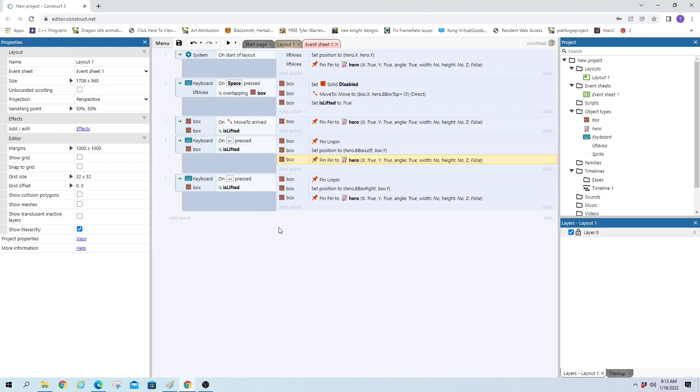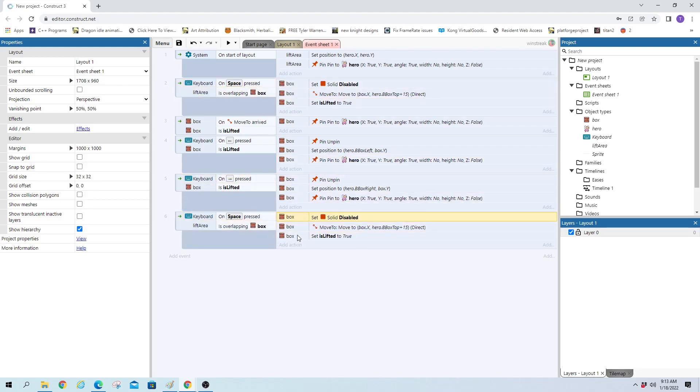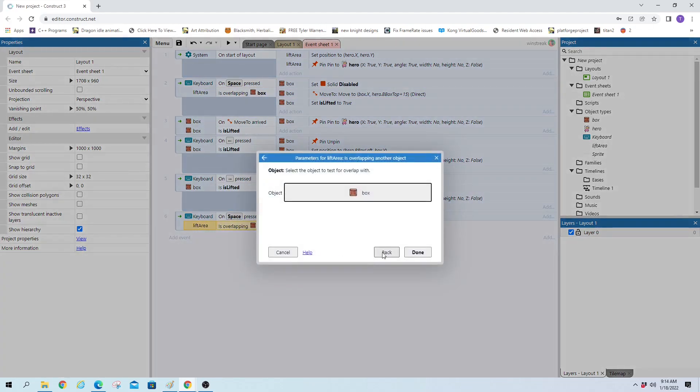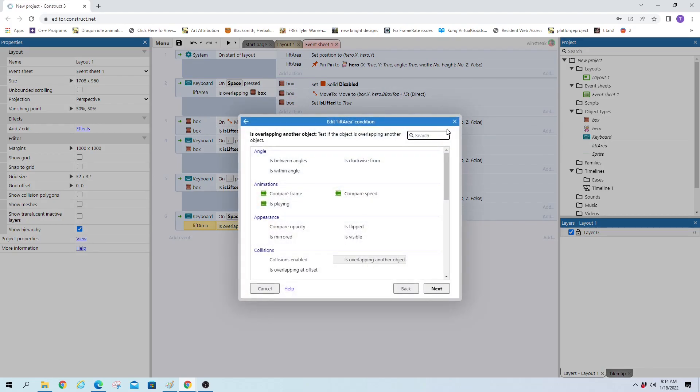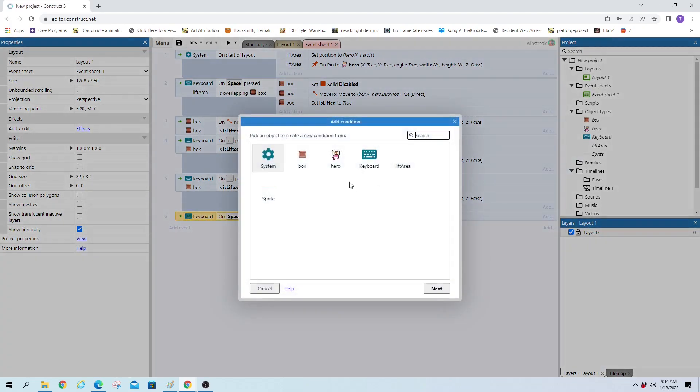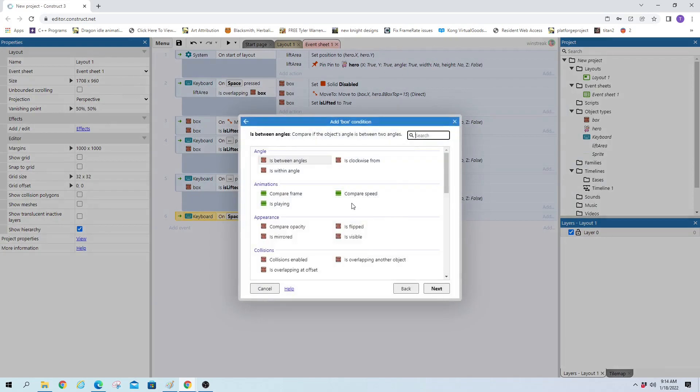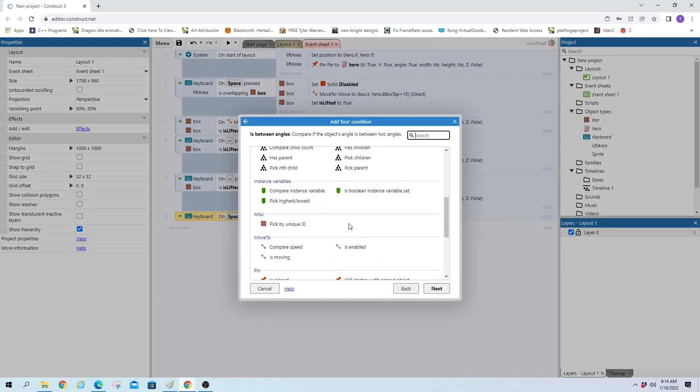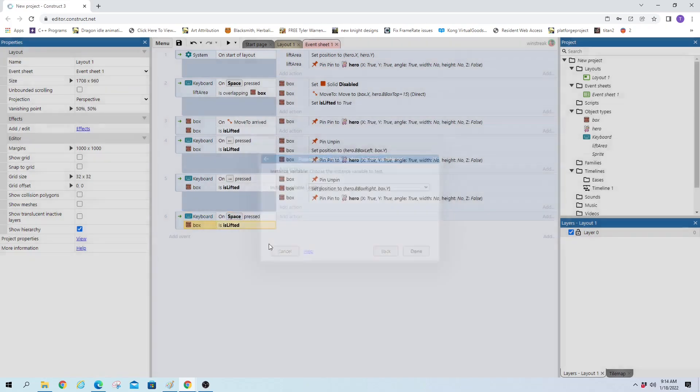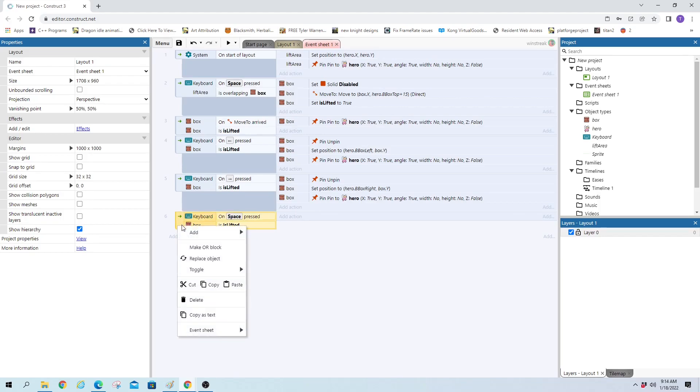And now we have to throw it. So let's copy this and bring it down. And we'll delete the code inside. On space, lift area is overlapping, we don't want that. We want that to be box is lifted. So we'll delete that. And box compare value bool is lifted. So if I hit space bar while it's lifted, then we're going to throw it.